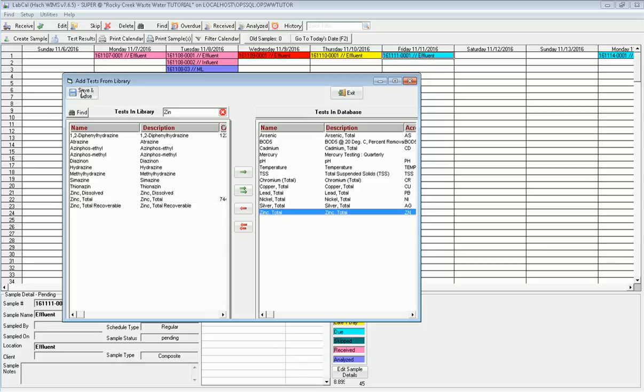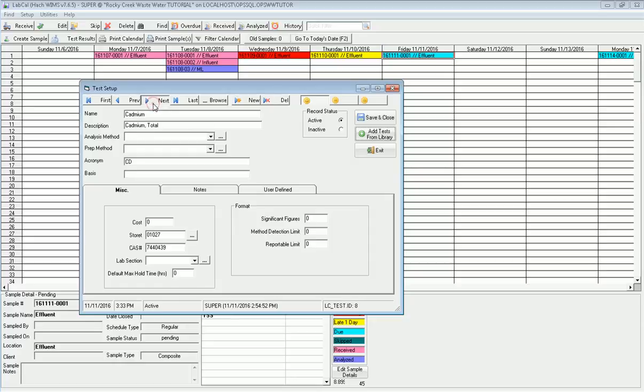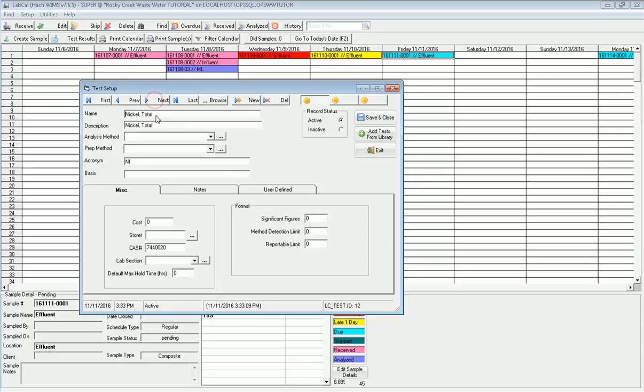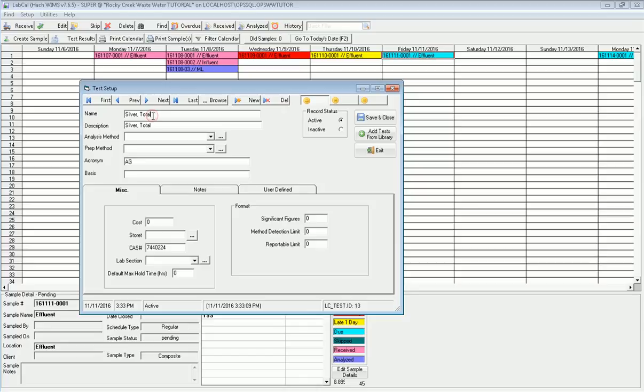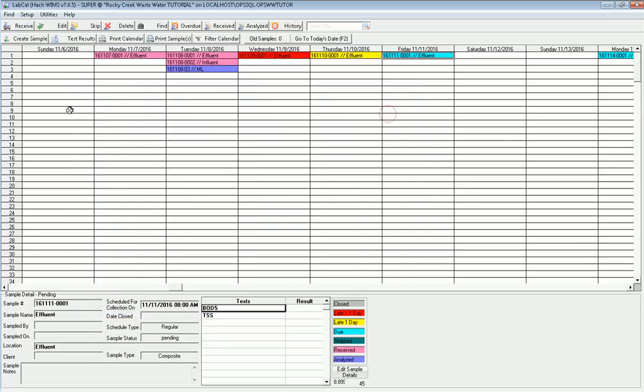I add those tests in, so I'm saying the lab can do it, and now when I set up samples, I'll be able to do it. Now, I may want to give a shorter name to them. In this case, I don't need the word total there as far as the name goes, because I know that's the only test I run. It makes it just a little shorter when you're displaying it in reports. I'm going to go ahead and fix these up. And there's my last one, zinc. I click save and close.